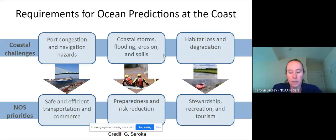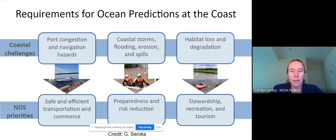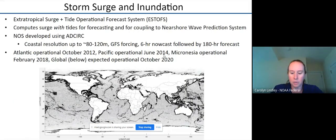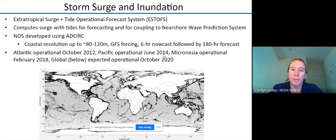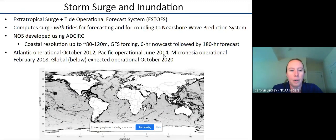The coastal challenges translate into NOS priorities for products and services, demonstrating an independent need for ocean predictions at the coast. I'll highlight two modeling areas within the UFS: the first is storm surge inundation — the 2D modeling system including the extratropical surge and tide operational forecast system, with coastal resolution going up to 80–120 meters, forcing conditions able to couple with the nearshore wave prediction system. We're expecting the global system to implement this coming fall.